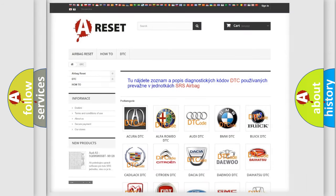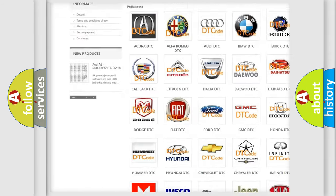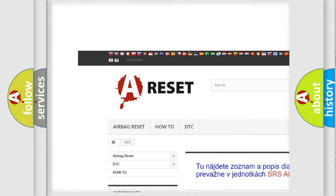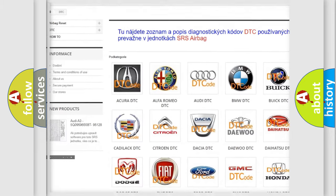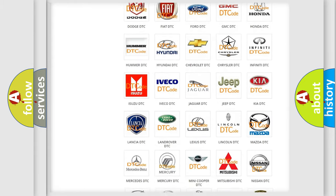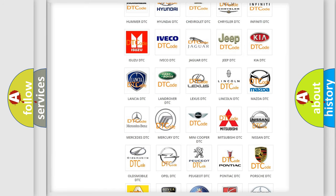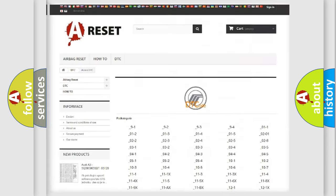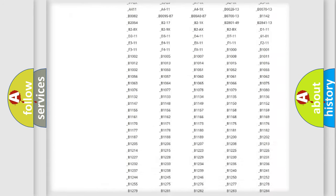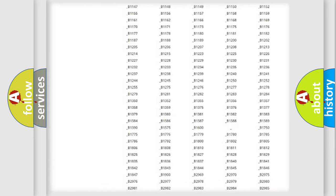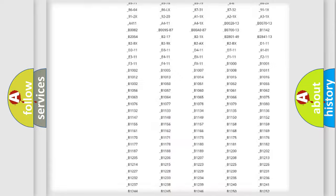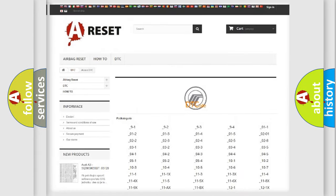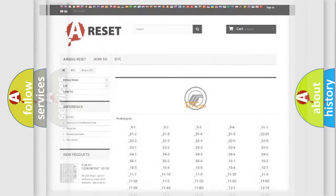Our website airbagreset.sk produces useful videos for you. You do not have to go through the OBD-II protocol anymore to know how to troubleshoot any car breakdown. You will find all the diagnostic codes that can be diagnosed in Mercury vehicles, and also many other useful things.